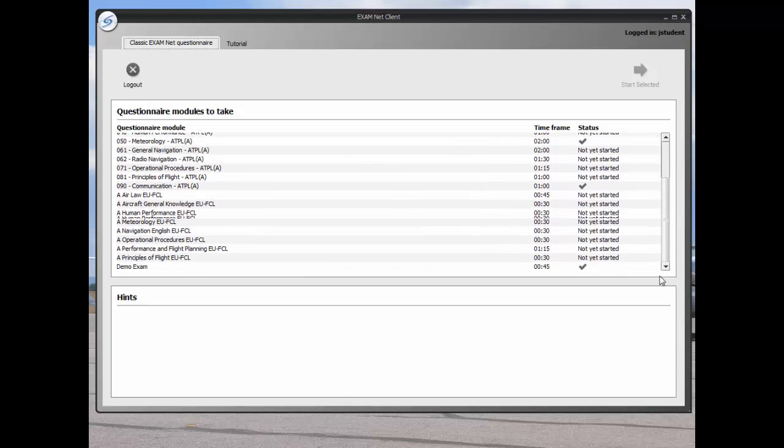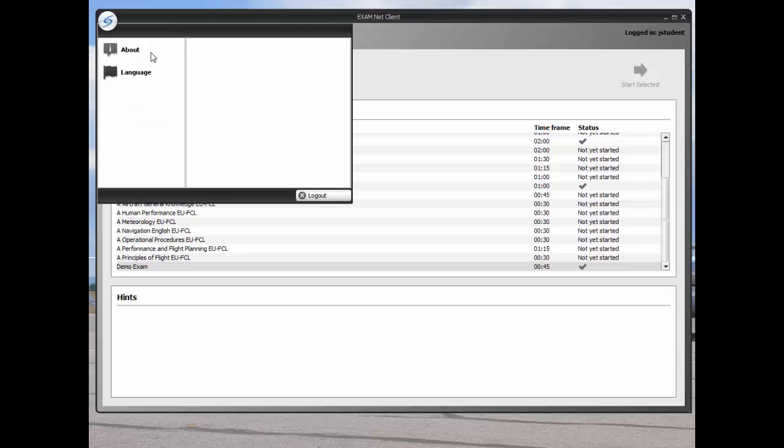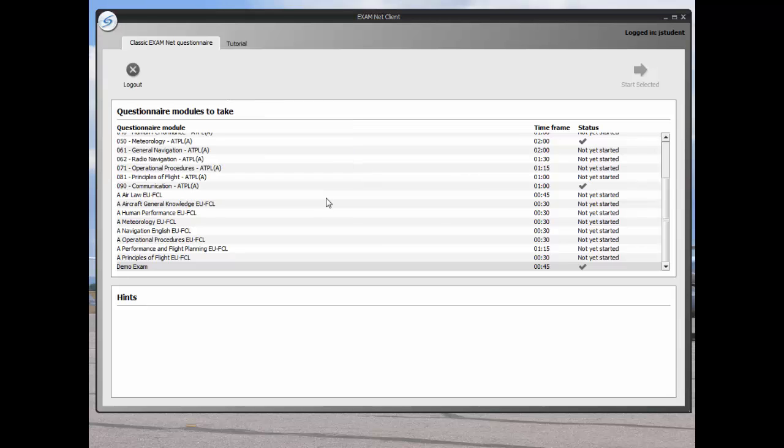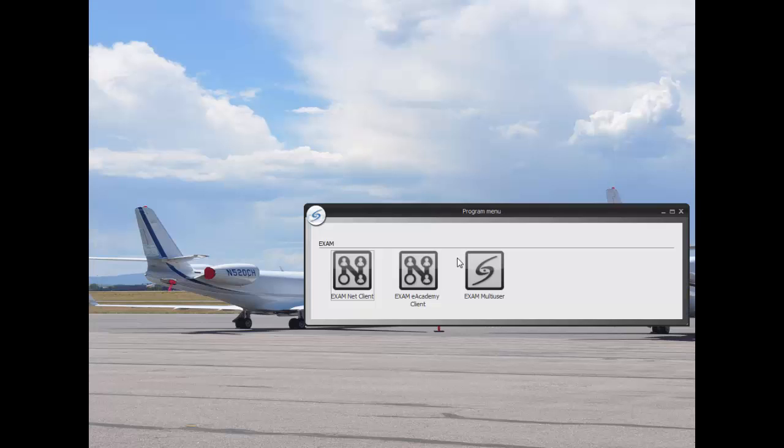This check mark in the status column means that the exam has been completed and can't be reopened. We have to exit as a student and log in as the administrator in order to see the exam results.